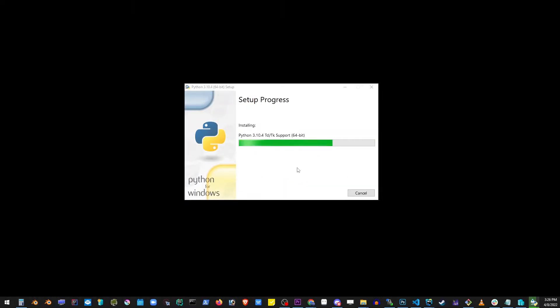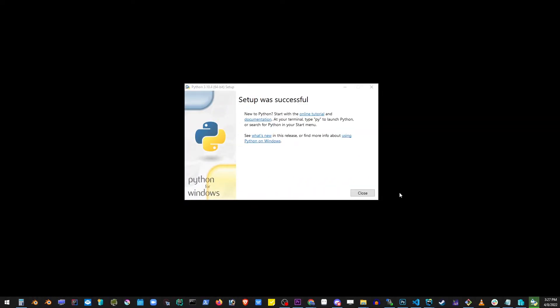Just wait until Python is installed. Now go ahead and close that window and we're going to check if Python was installed properly.